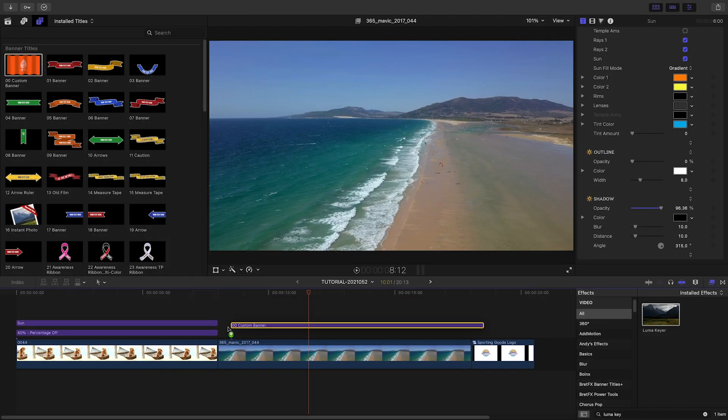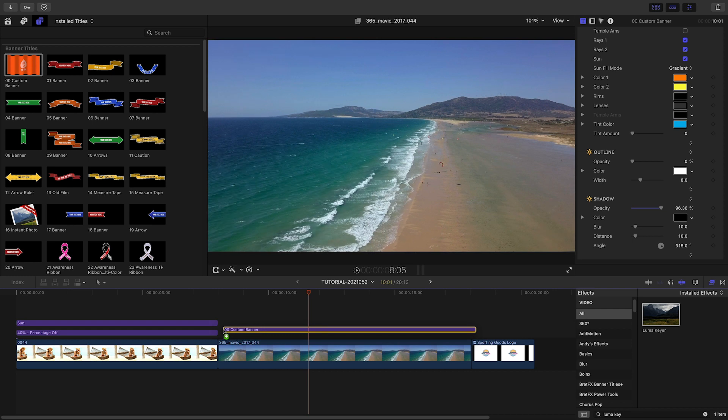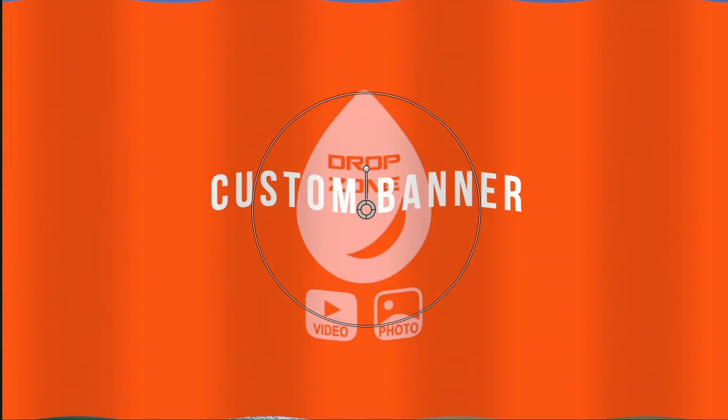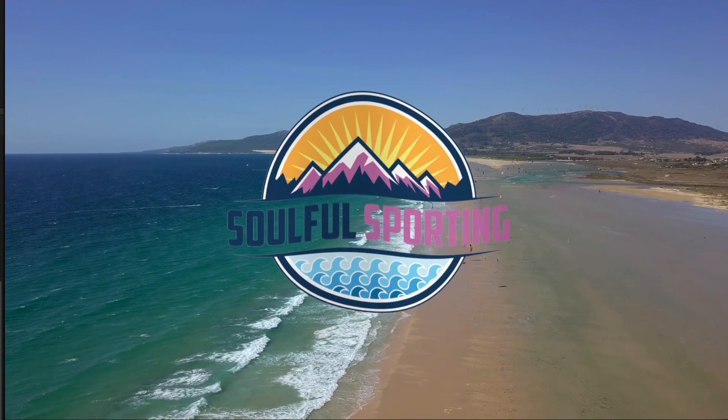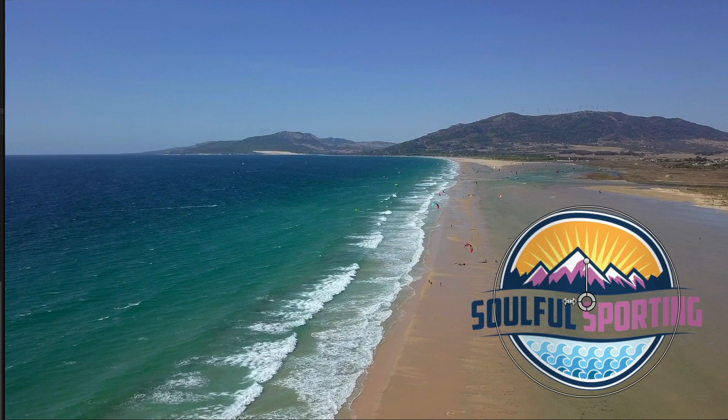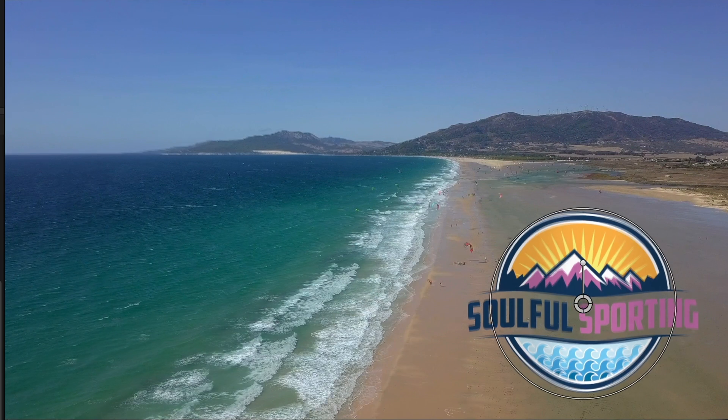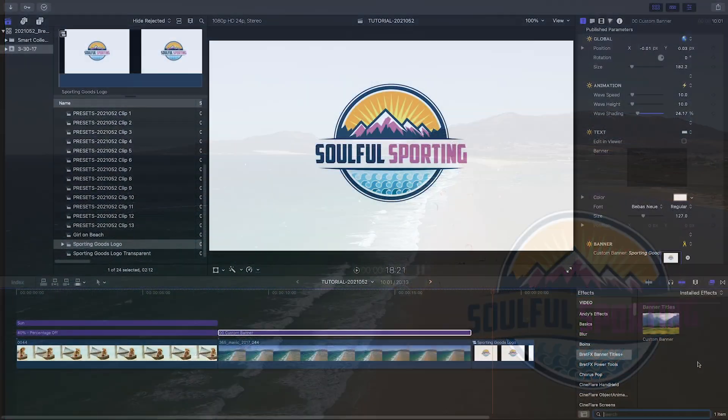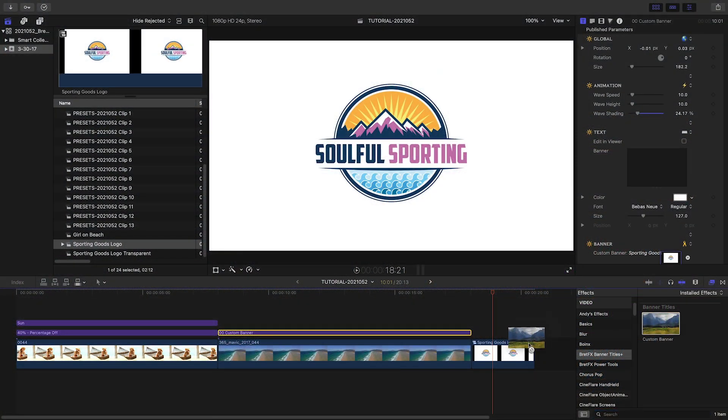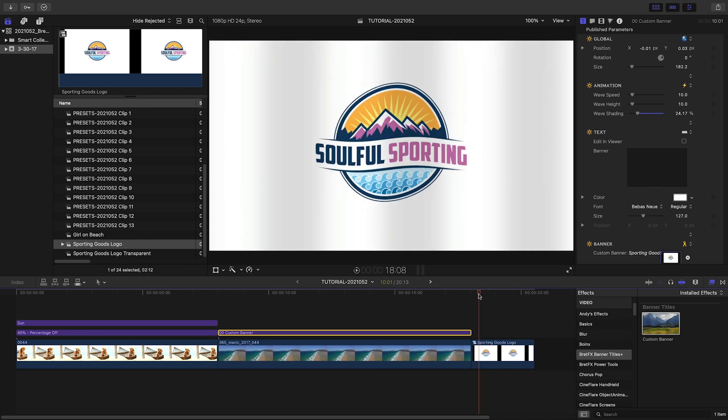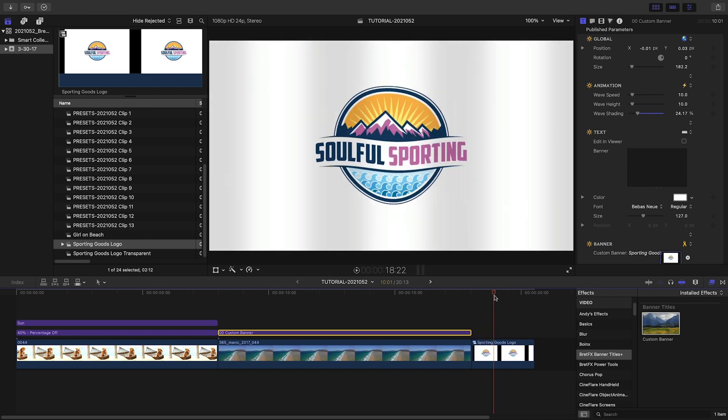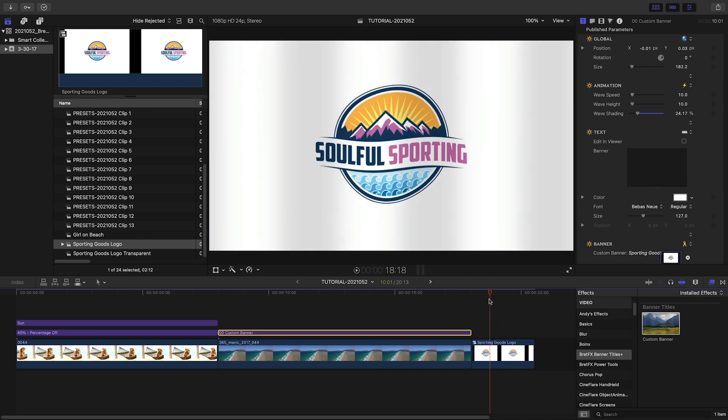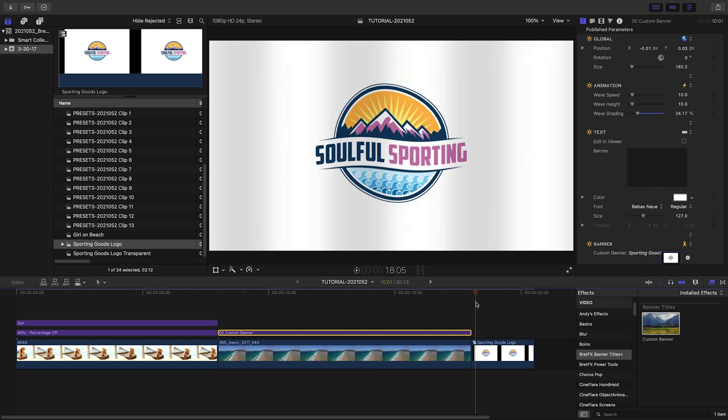Also included is a nice custom banner preset. Load up your own graphic in the drop zone and customize it to taste for some cool looks. There's also a similar effect-only custom preset that's great for adding an organic animated wave, texture, and outline to just about anything.